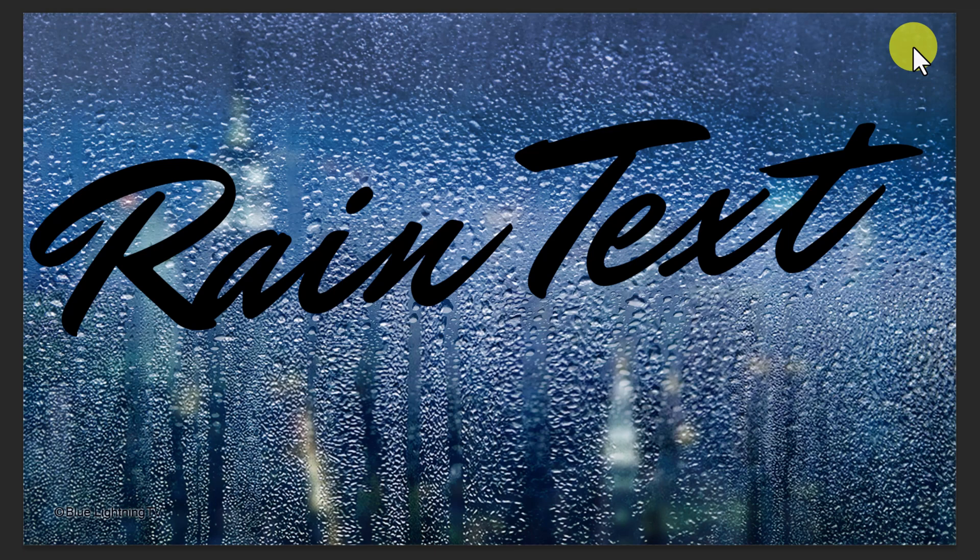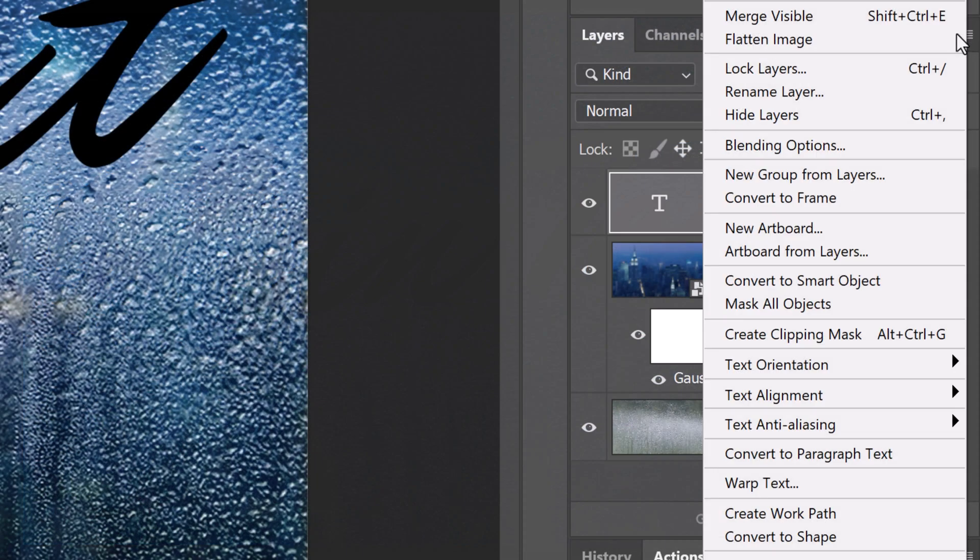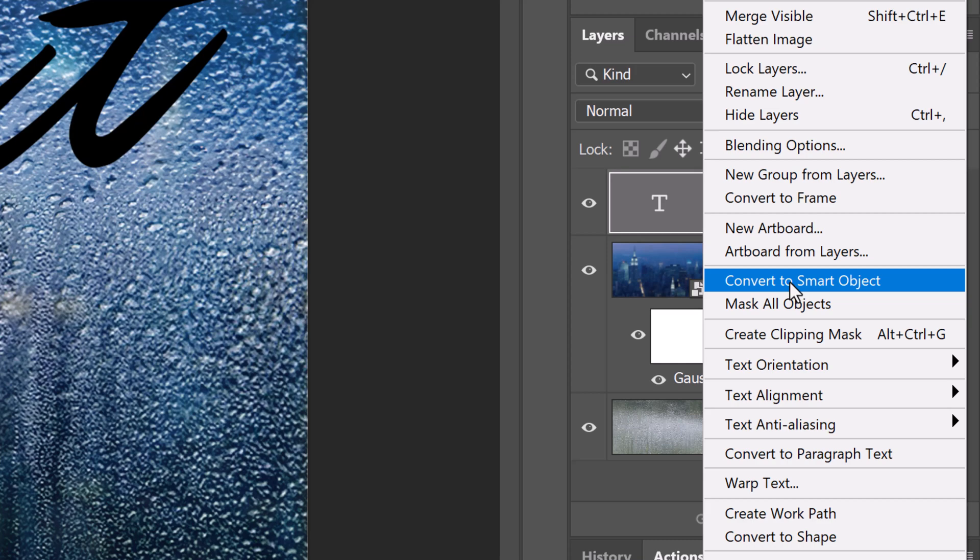We'll add water drips to it, but before we do, let's convert this into a Smart Object as well.